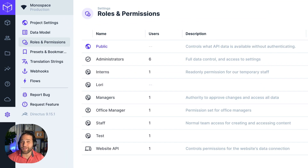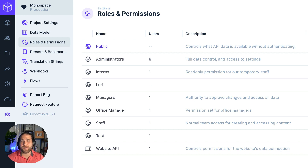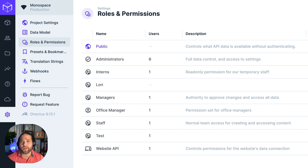There you have it — that's the basic overview of Directus roles and permissions. If you're ready to dive even deeper into use cases for custom permissions and dynamic variables, check out our next video on advanced roles and permissions. And be sure to watch all our other videos on the awesome features within Directus.